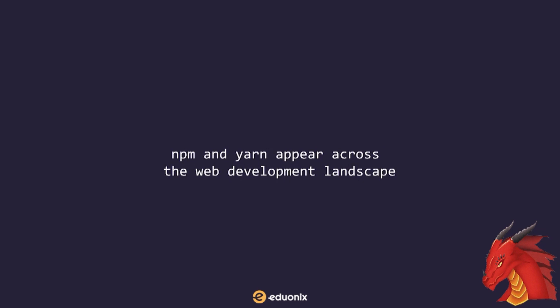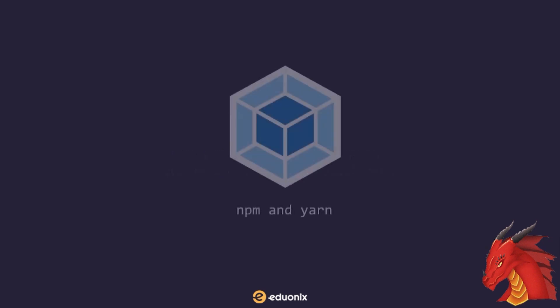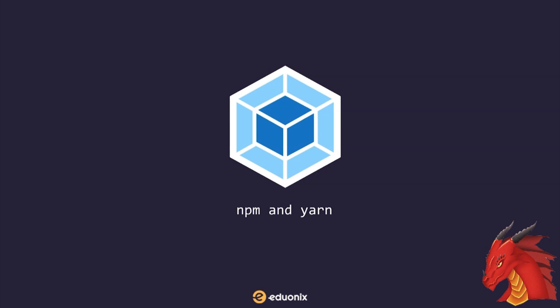If you've worked in development for very long, you will have noticed that NPM and YARN appear across the web development landscape, not only in JavaScript-centric development. Webpack works perfectly with NPM and YARN, providing powerful features due to the vast number of libraries available for NPM and YARN.